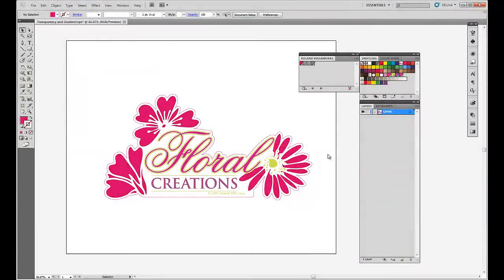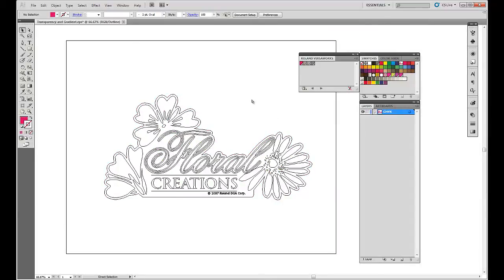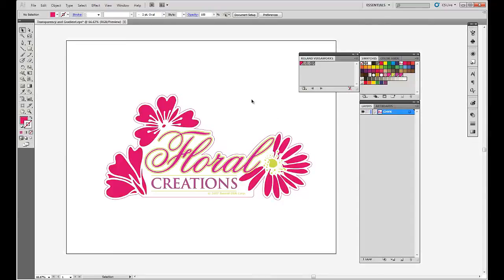In this example, I'm going to show you guys how to successfully import a file with transparencies and cut lines into VersaWorks. So we're going to be working in Illustrator with a vector file.